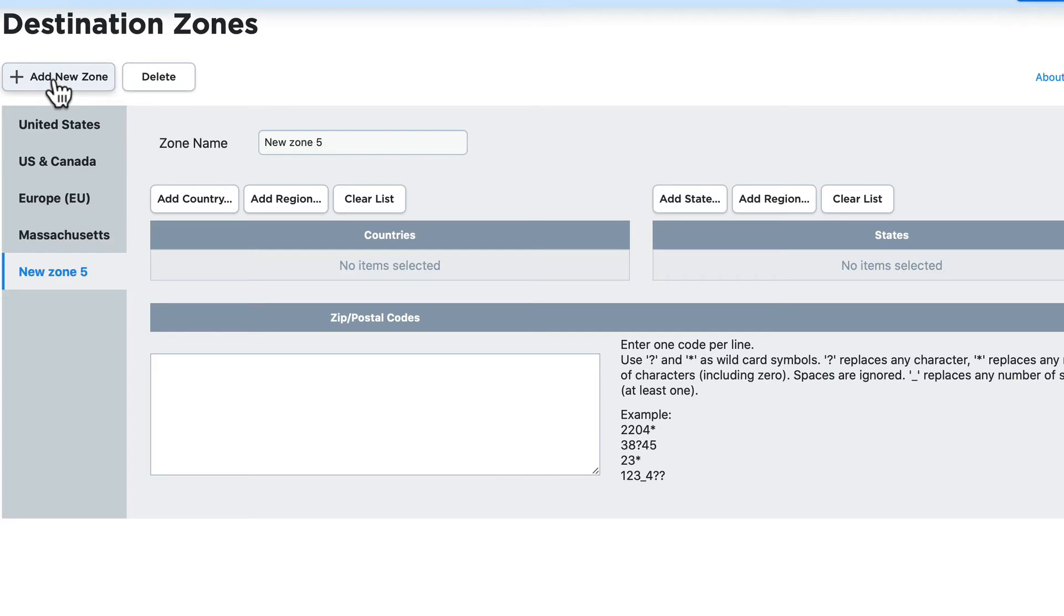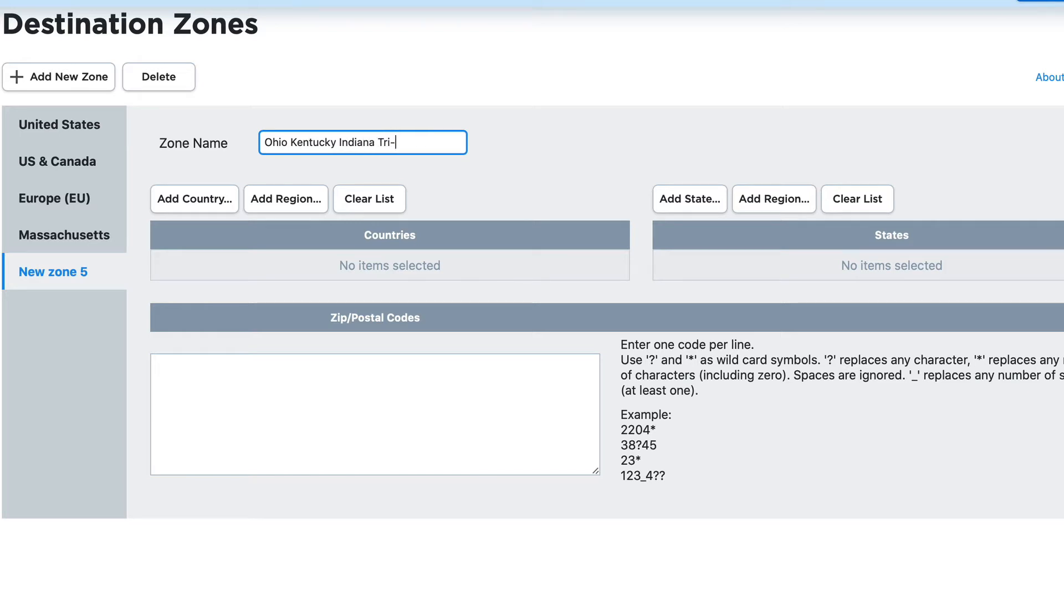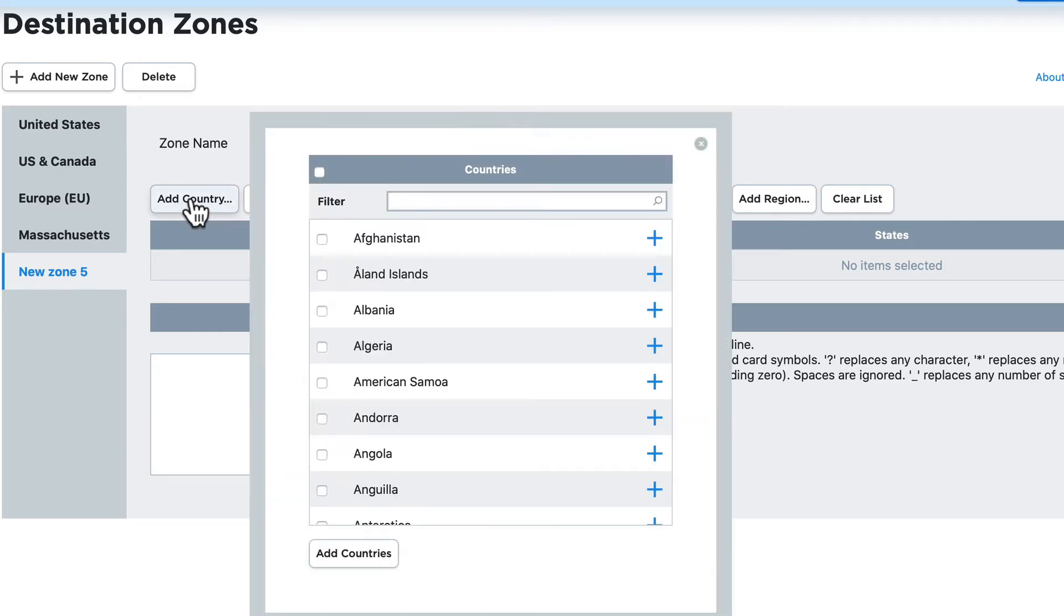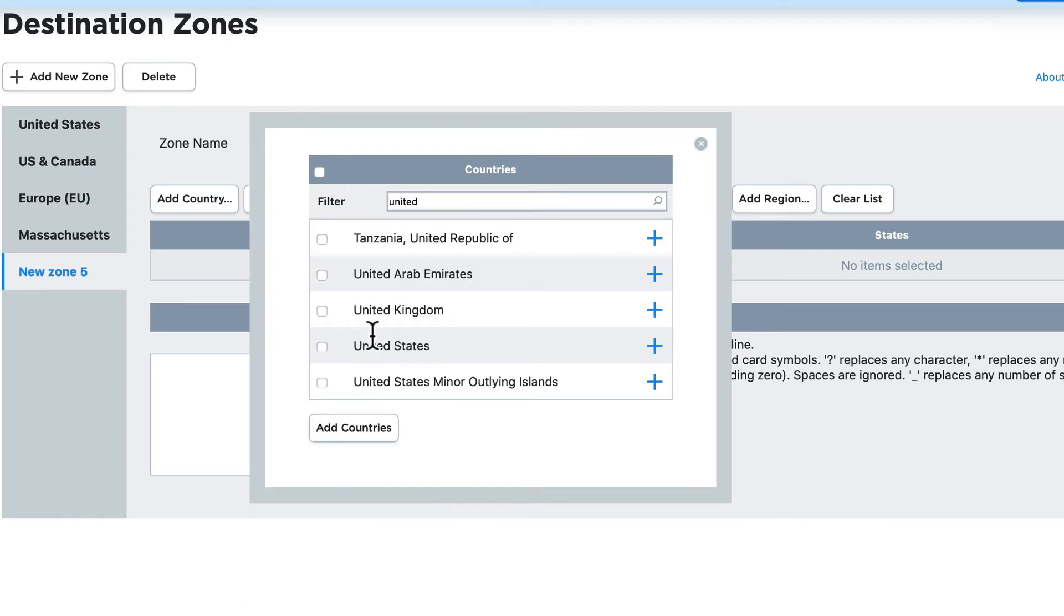I'm going to click add new zone and I'm going to call this the Ohio, Kentucky, Indiana tri-state. I'm going to add a country because it's how we select our states and I'll just filter by United. It's going to automatically filter for me and I'm going to select United States.